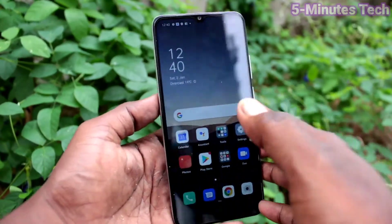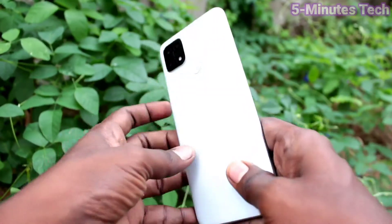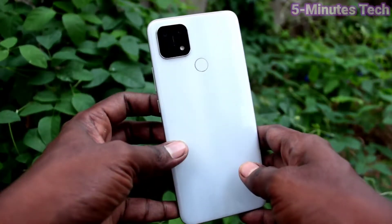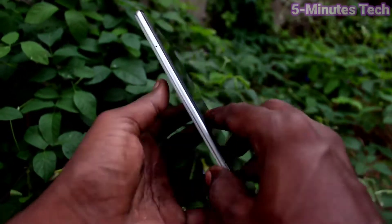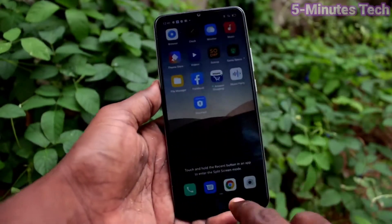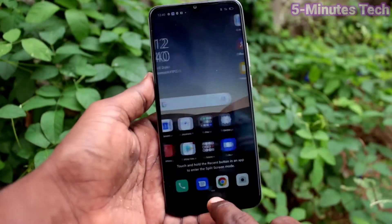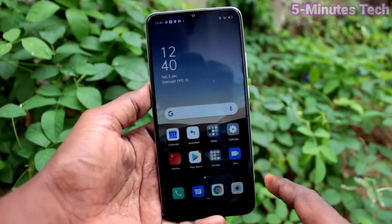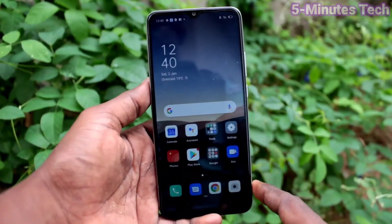Hi friends, this is Phymonstruck YouTube channel. Here is the Oppo AF10S smartphone. In this video, we will learn how you can set the Accessory Ball on the Oppo AF10S.